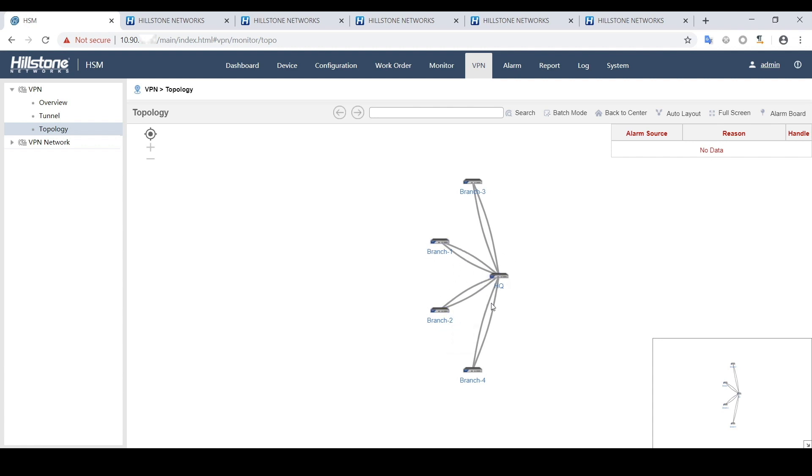Through this demo video, we demonstrated how to set up an SD-WAN network, how to add branch devices and issue initial configurations.